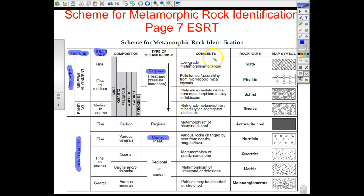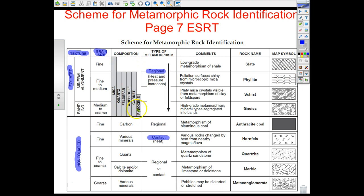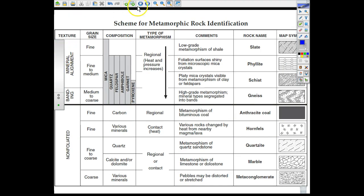In the comments section you can see that slate is a low-grade metamorphism of shale, and something like gneiss is a high-grade metamorphism. Regional metamorphism increases as we go from slate to phyllite to schist to gneiss. You also have the rock name and map symbol, and within that, composition tells you what each rock is made of.